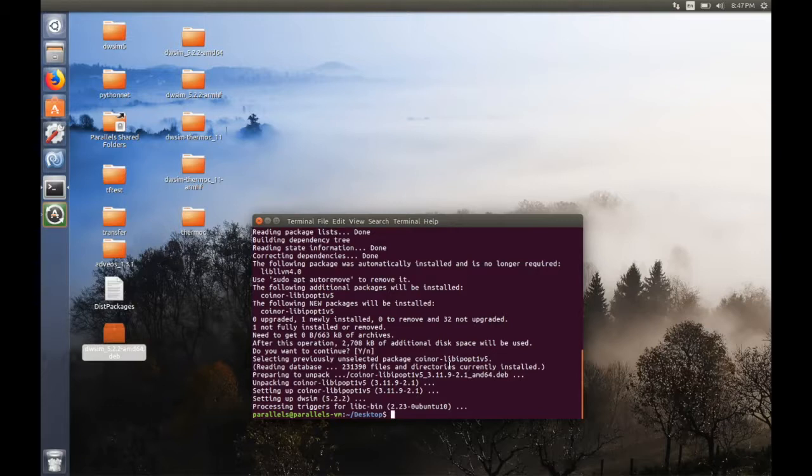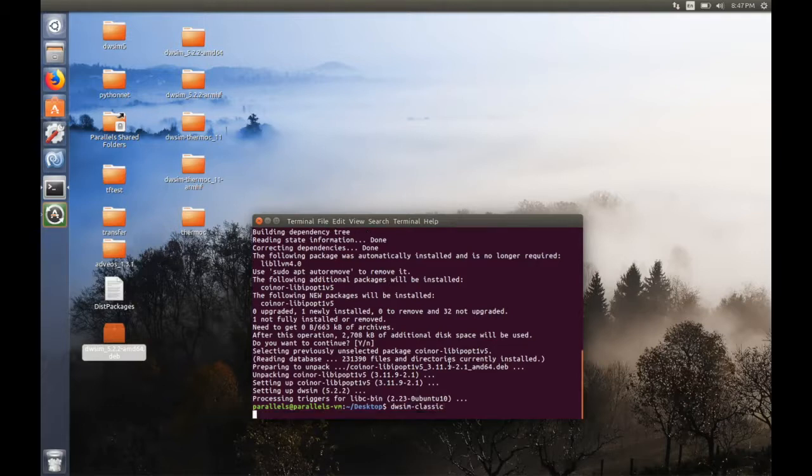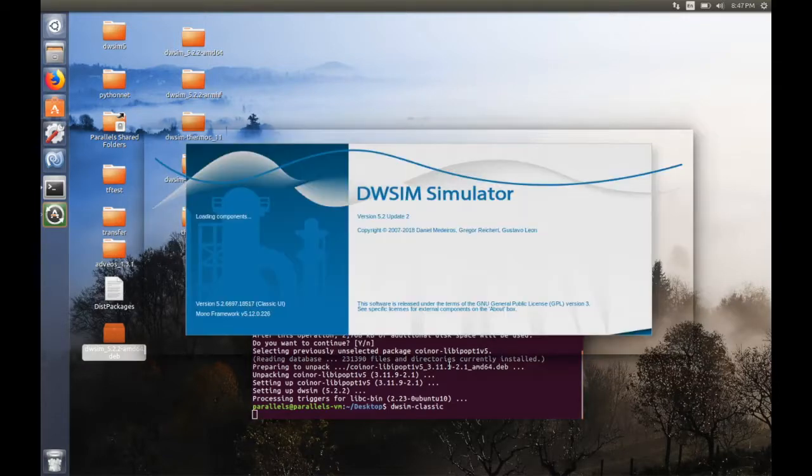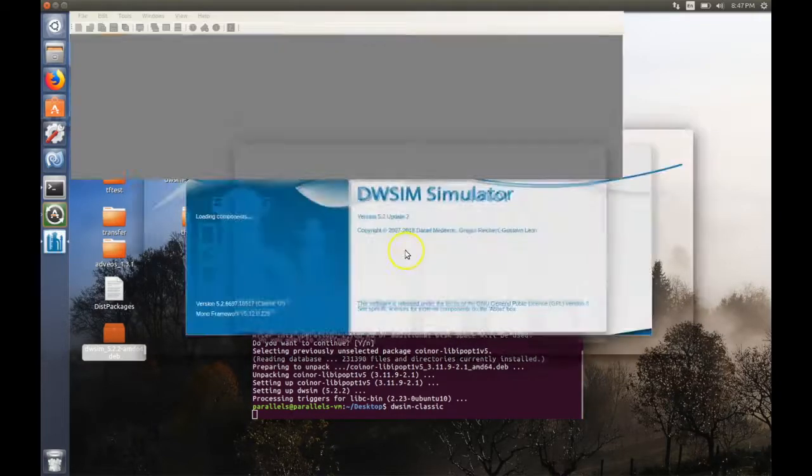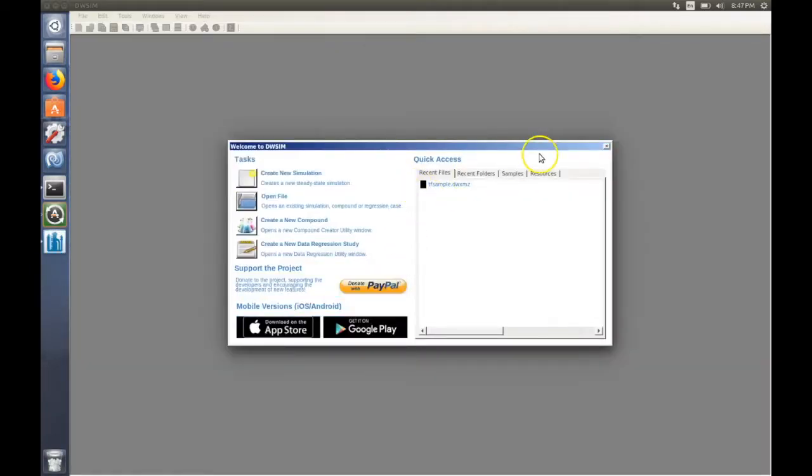So to open the classic user interface, you should type 'thewc classic' and it will open the classic user interface.